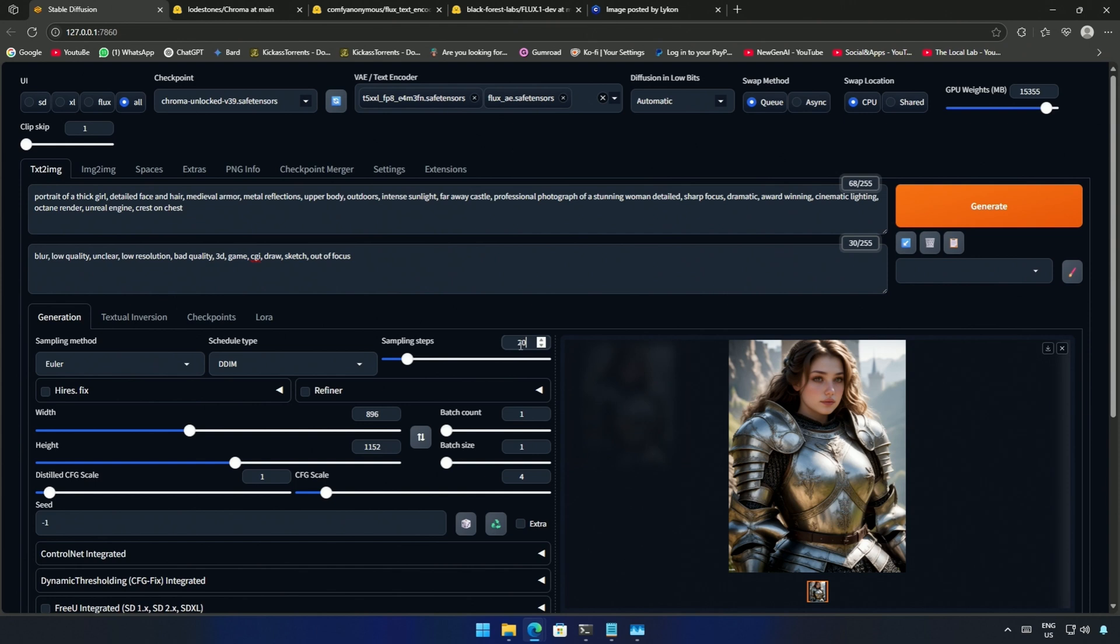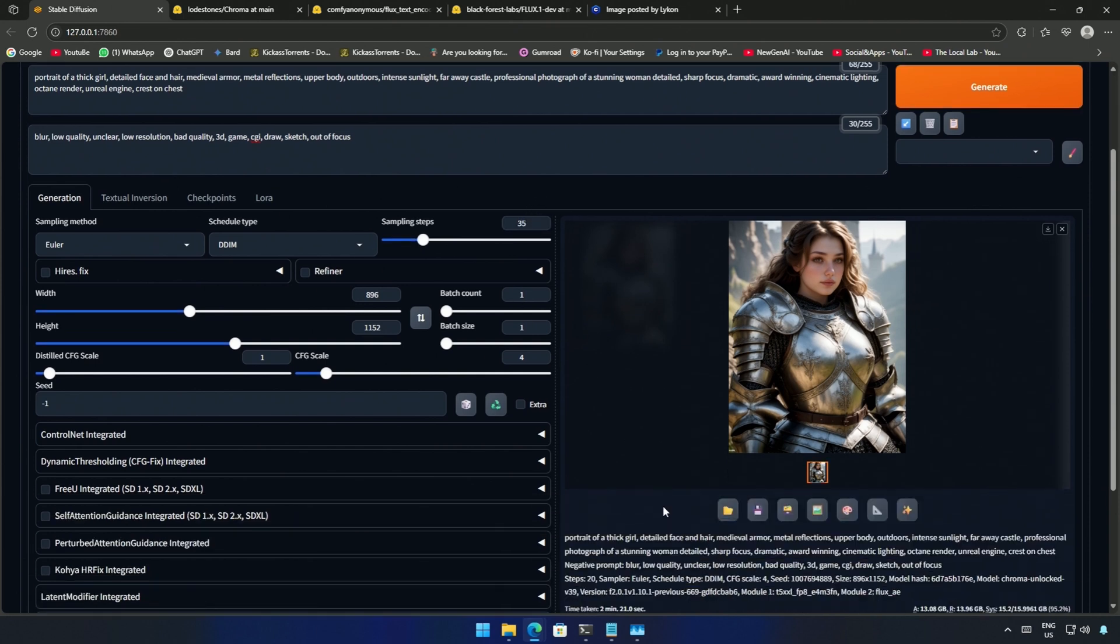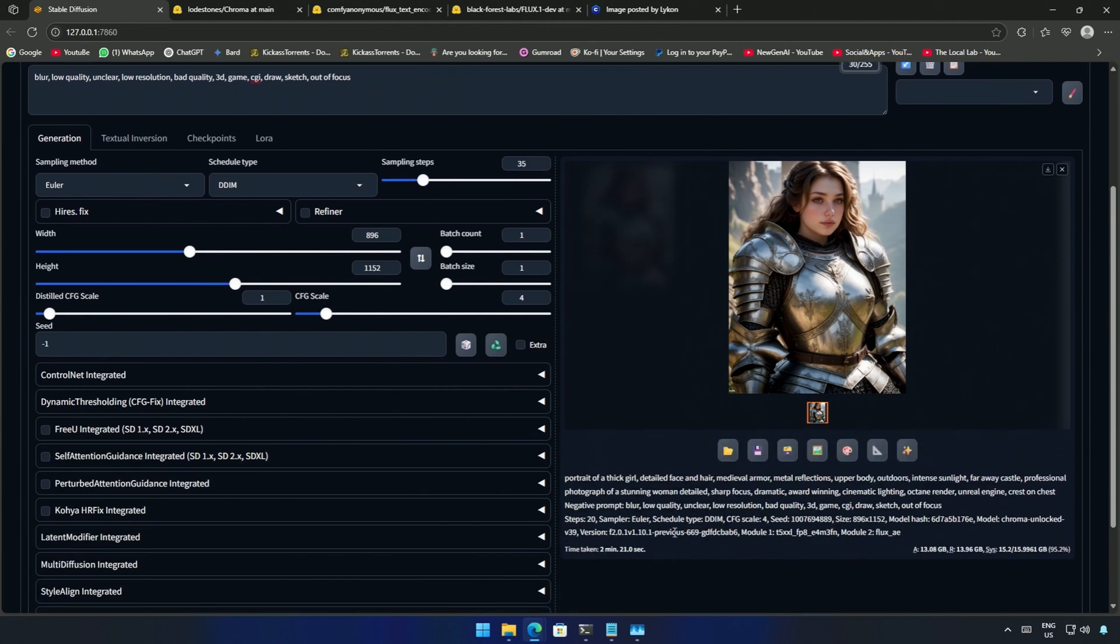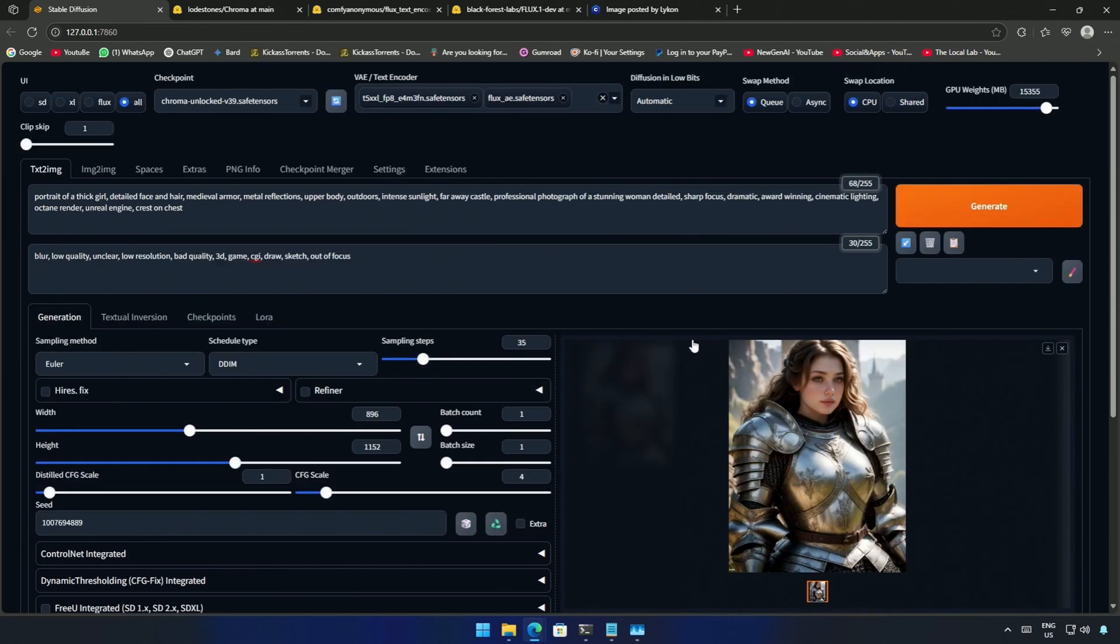Actually I forgot to change the number of steps. I will keep it around 30 and 40. I will use the seed ID to generate the same image again and click generate.